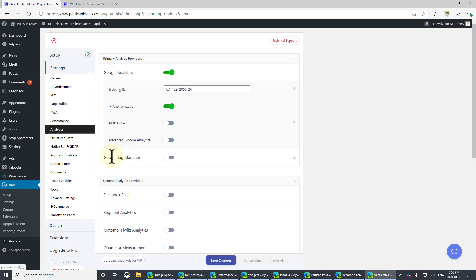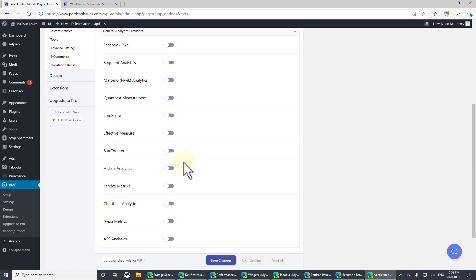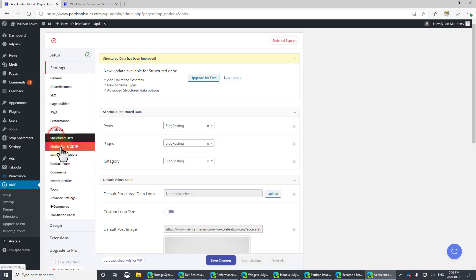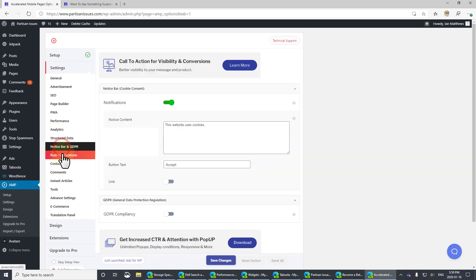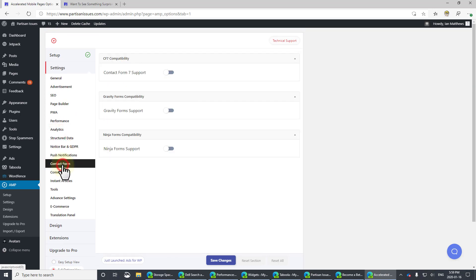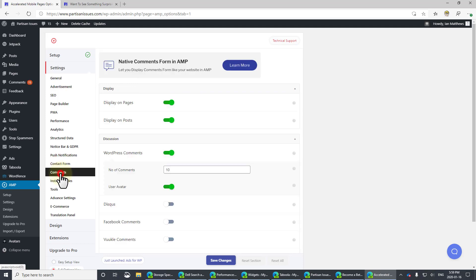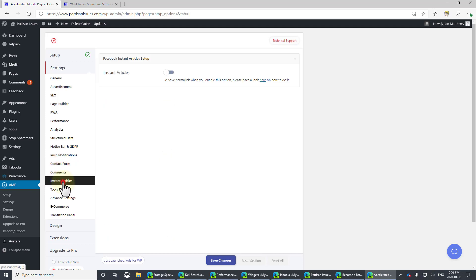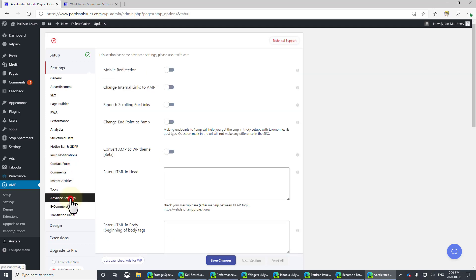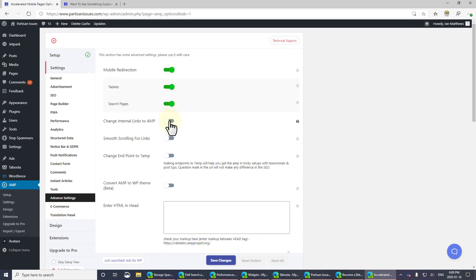Analytics. We've already been through this and you can go through and add more as we talked about. Structured data. I'm just going to blow through the rest of these so you can see them.